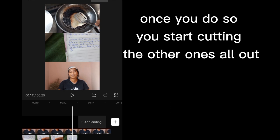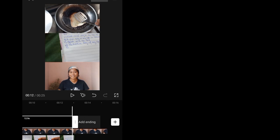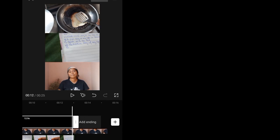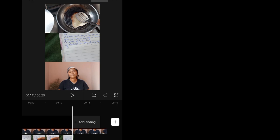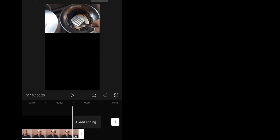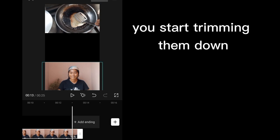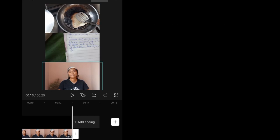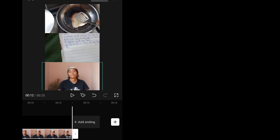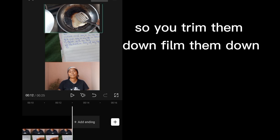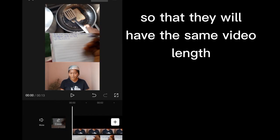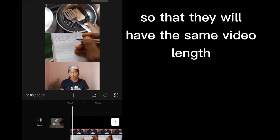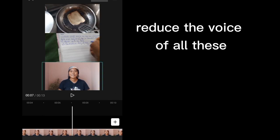Once you do so, you start cutting the other ones all out. You start cutting them out, you start trimming them down. So you trim them down so that they will have the same video length.